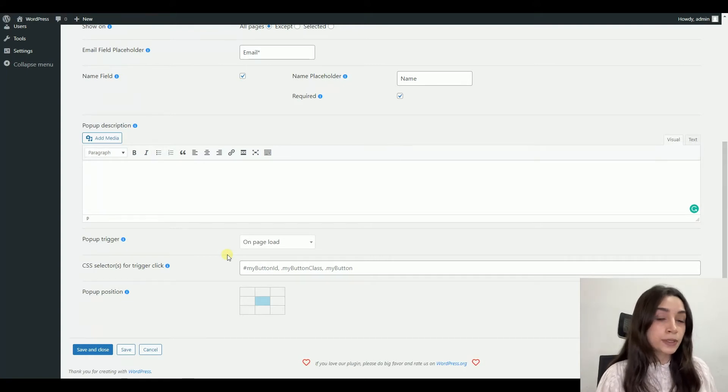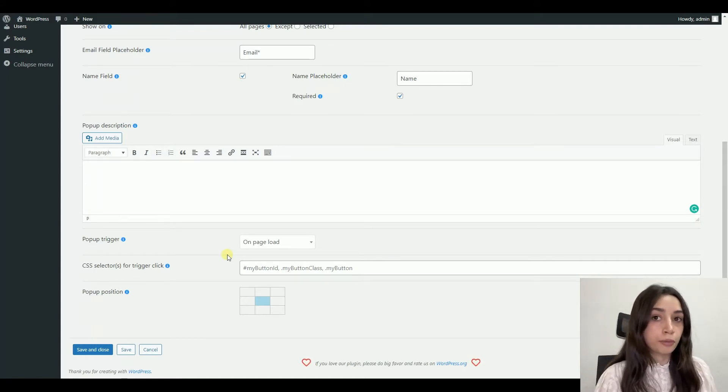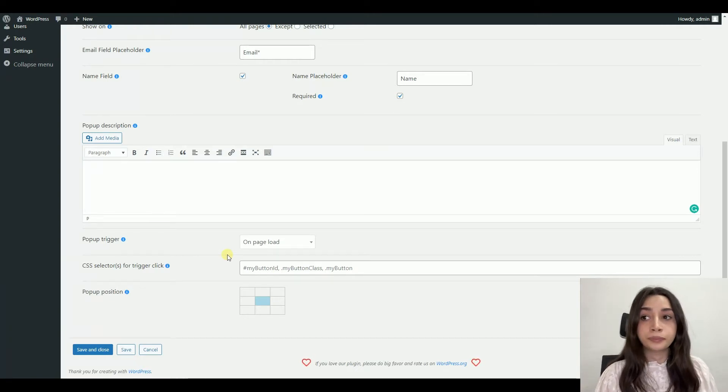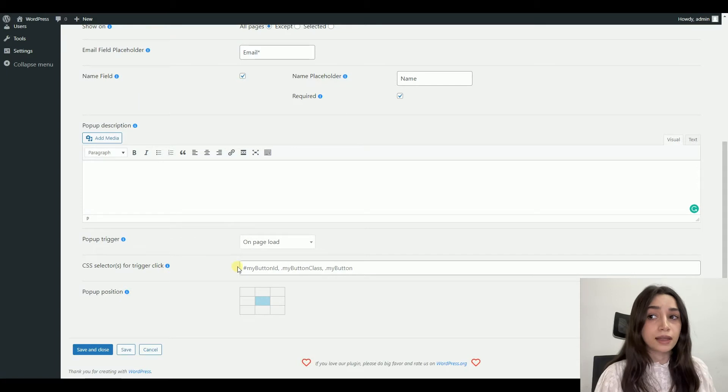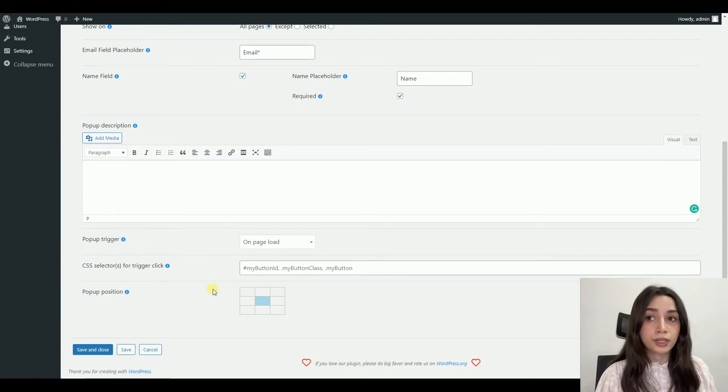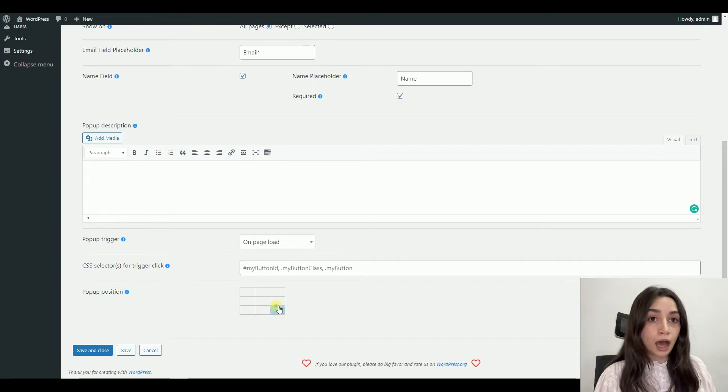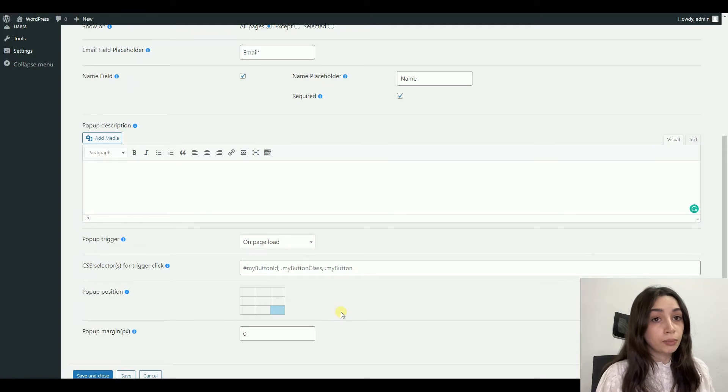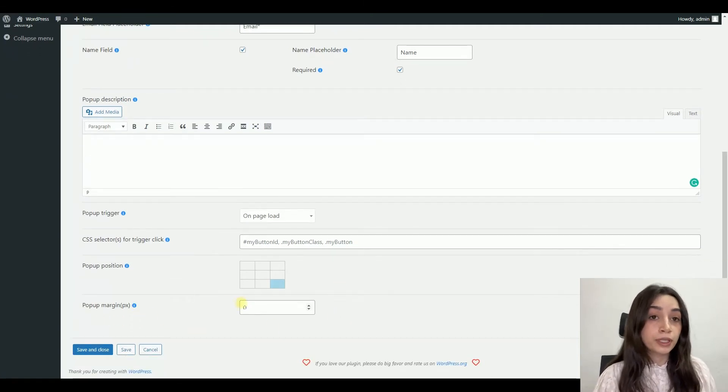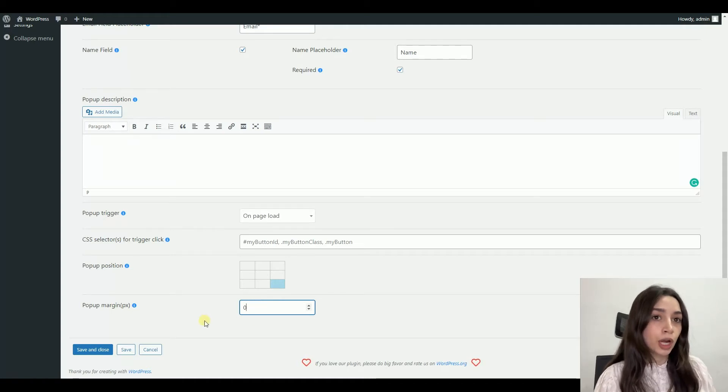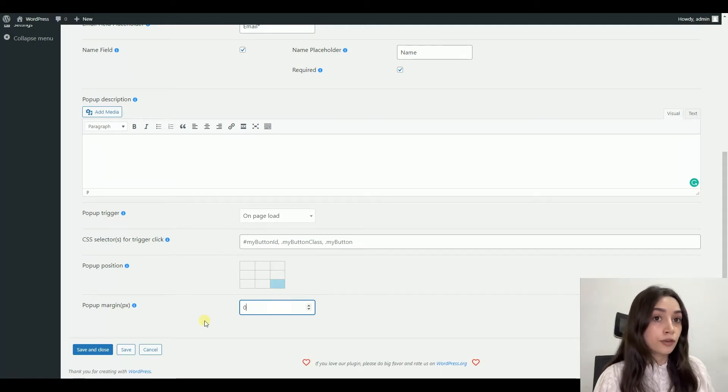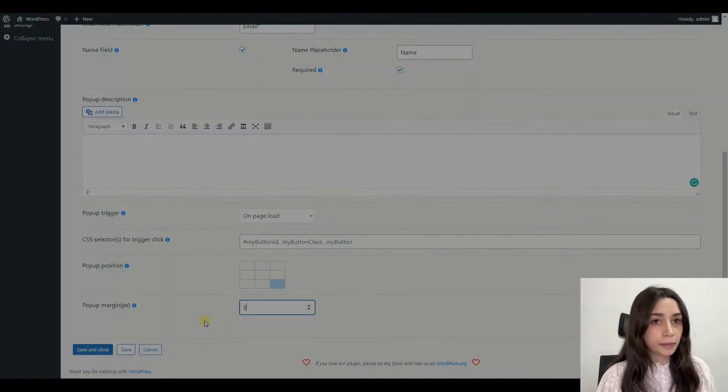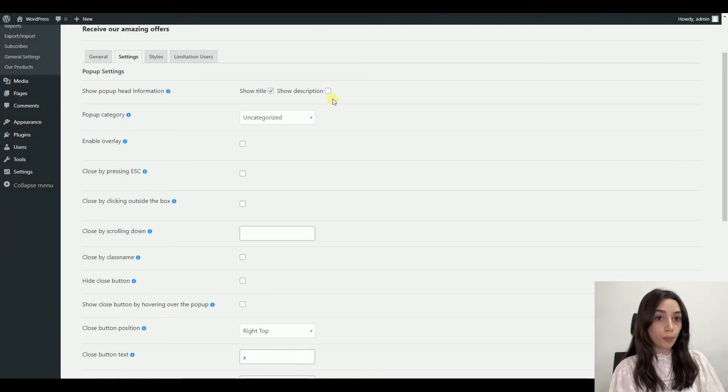If you are interested in on-click pop-ups, you can check out our video from our tutorials. We also have a video on that. And the CSS selector for trigger click is of course for the on-click type, so we are going to skip this. After that, you have to choose your pop-up position, which is very important. Try to make your pop-up visible but not distracting so that your user has a positive experience on your website.